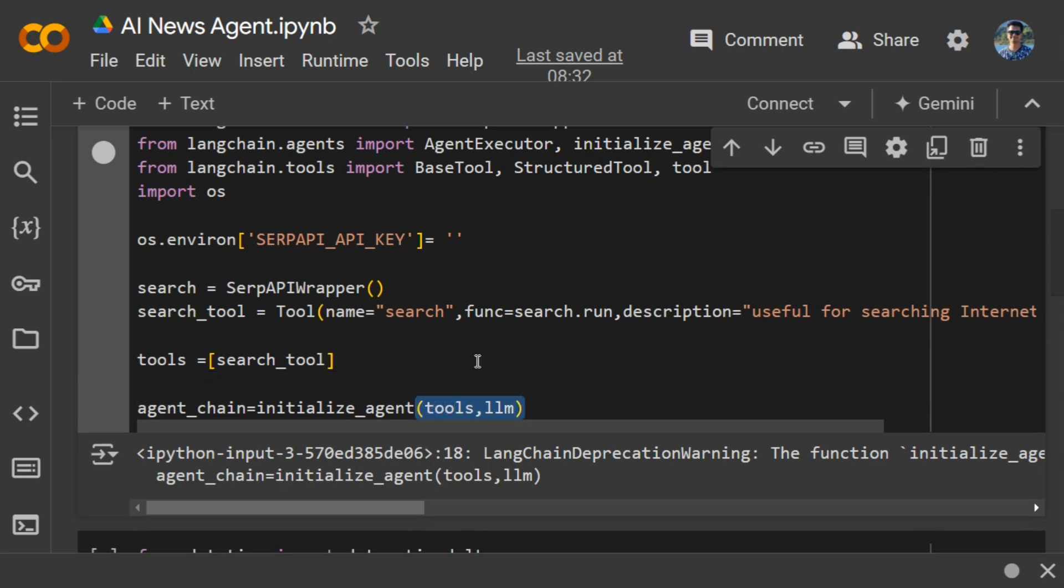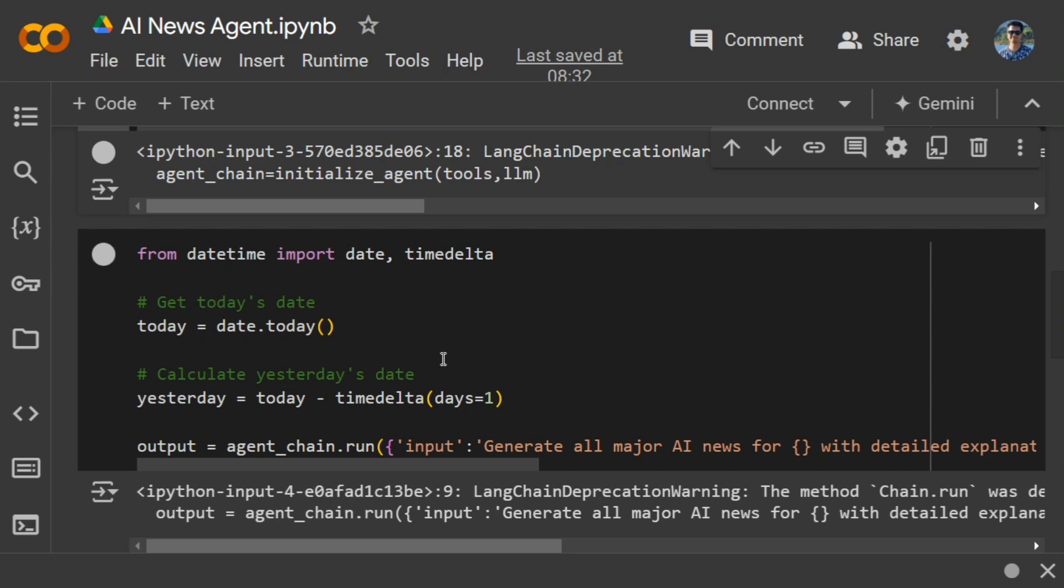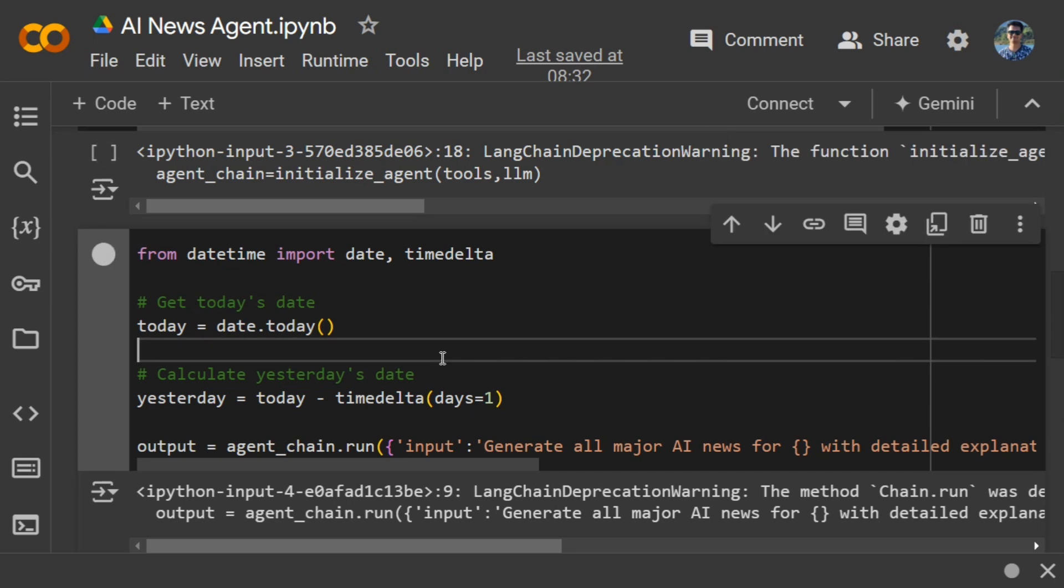Now in the next part, we're customizing it a bit. I'm taking today's date—when I ran this code, I ran it somewhere in last September—and then doing a minus one from that. So if today is the second of October, yesterday's date will be the first of October.